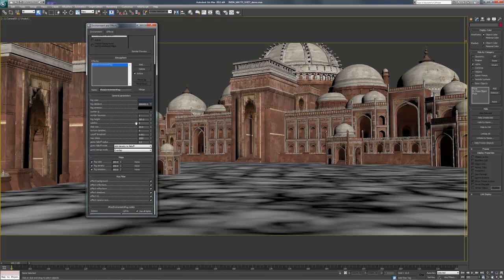The subdivs, again, are the sampling. The lower it is, the more noise you're going to see. I've kept it low to keep the renders fast, but when you do end up rendering for final, you may want to go up to 32 or 64 samples.